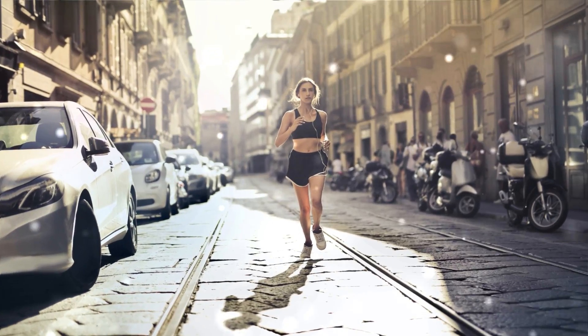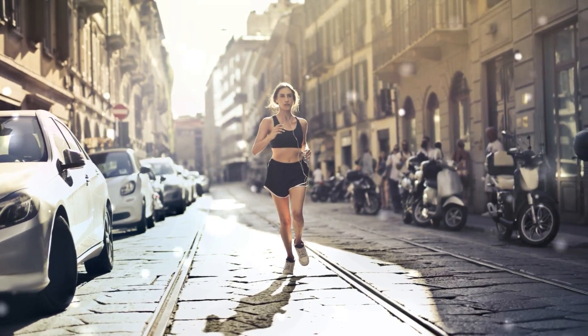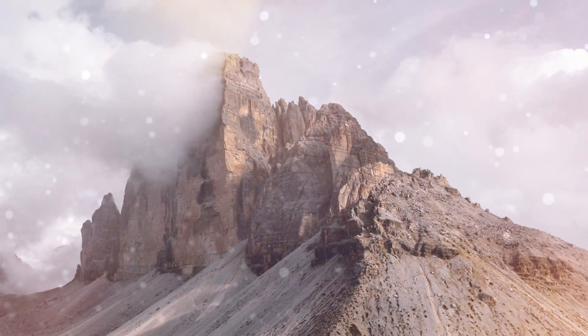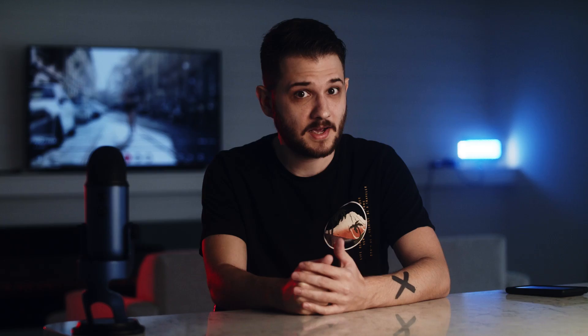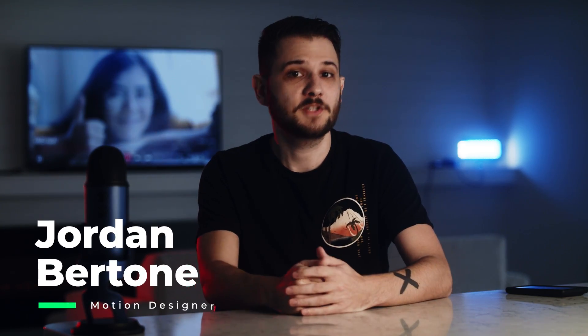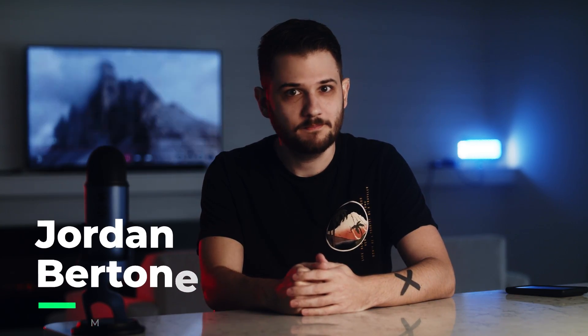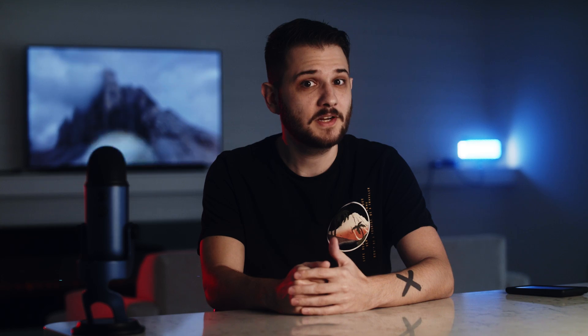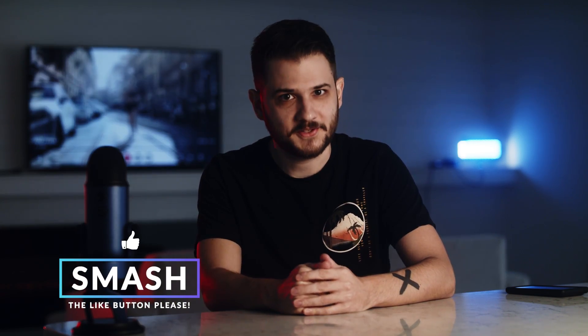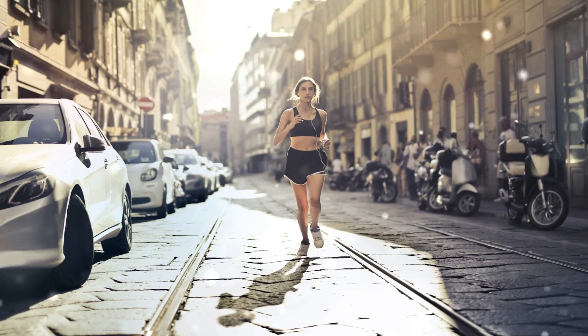Today we're going to be showing you how to take three different types of still images and turn them into fully animated 3D images with the help of AI. What's up everyone? This is Jordan Bertone with Sandak Film. Be sure to like this video, it helps us out a lot, and let's get started.